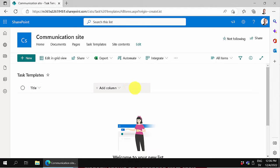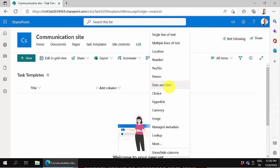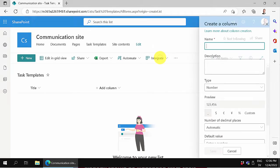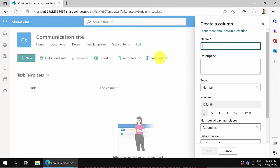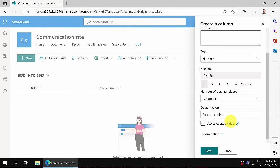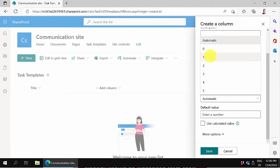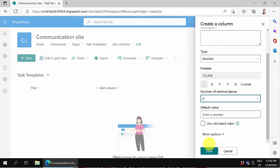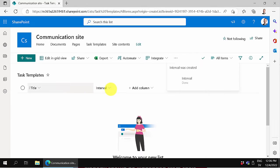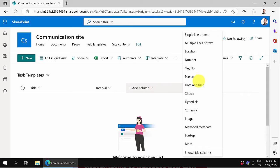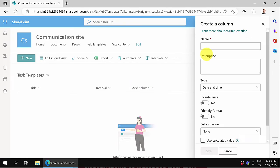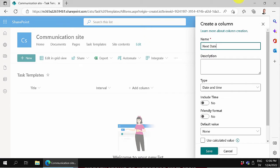The task has a title. It also has a number column called interval with no decimals. Then it has a next date column for when this is supposed to be done. That's going to be date and time, but we don't care about the time for now.